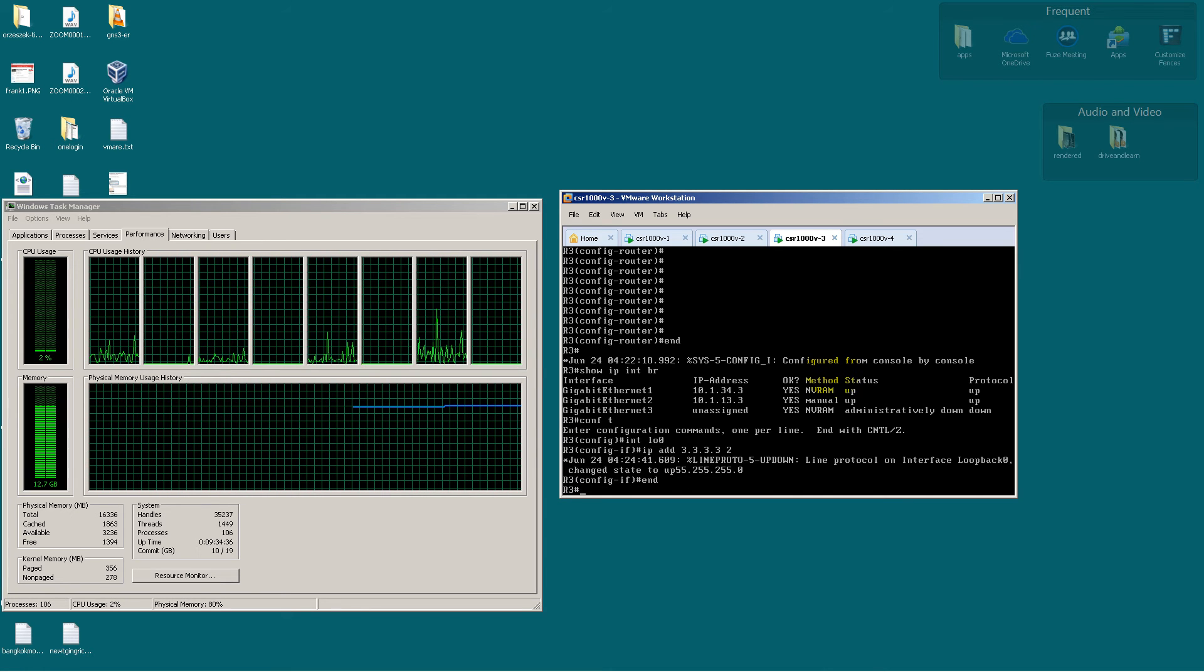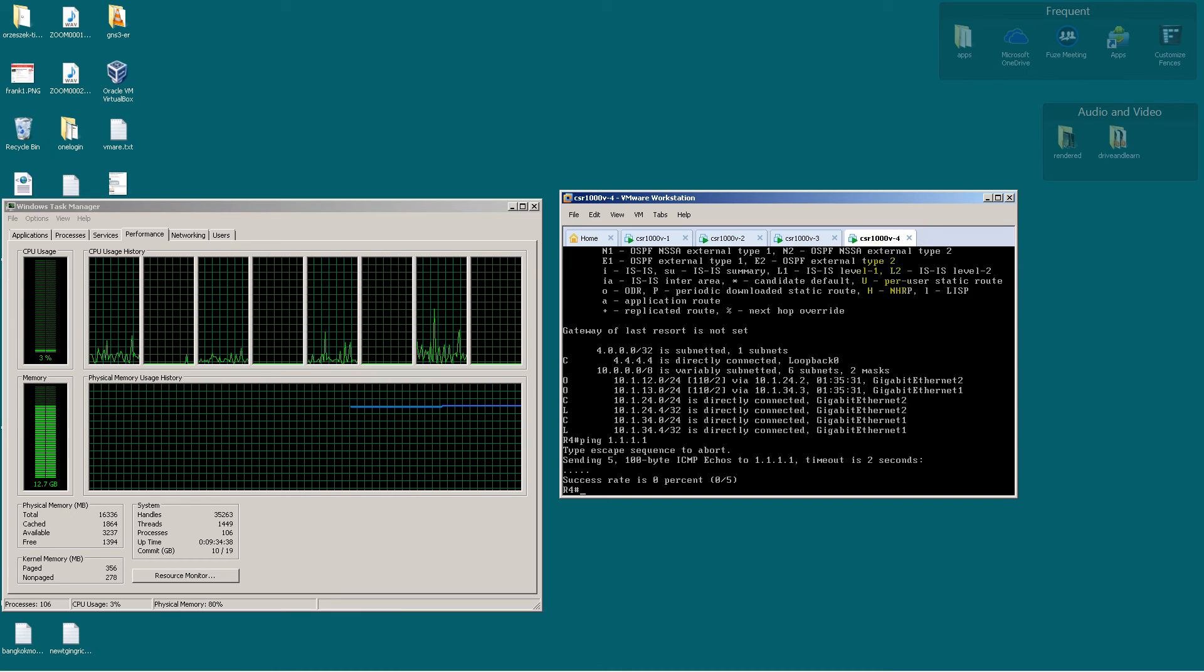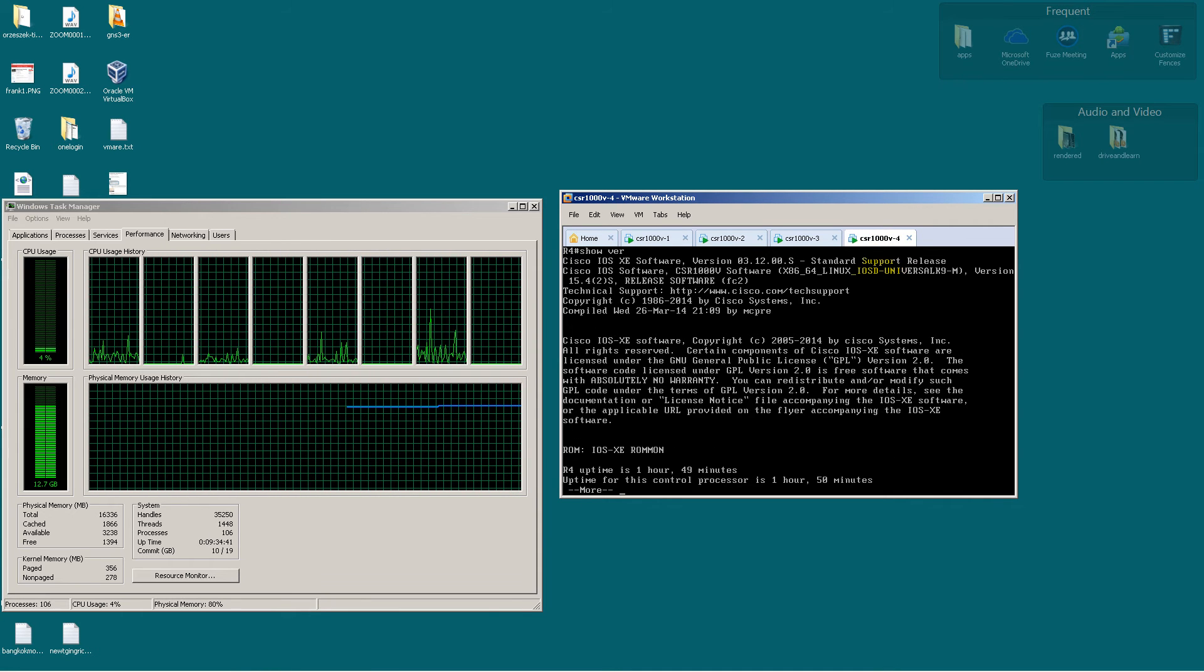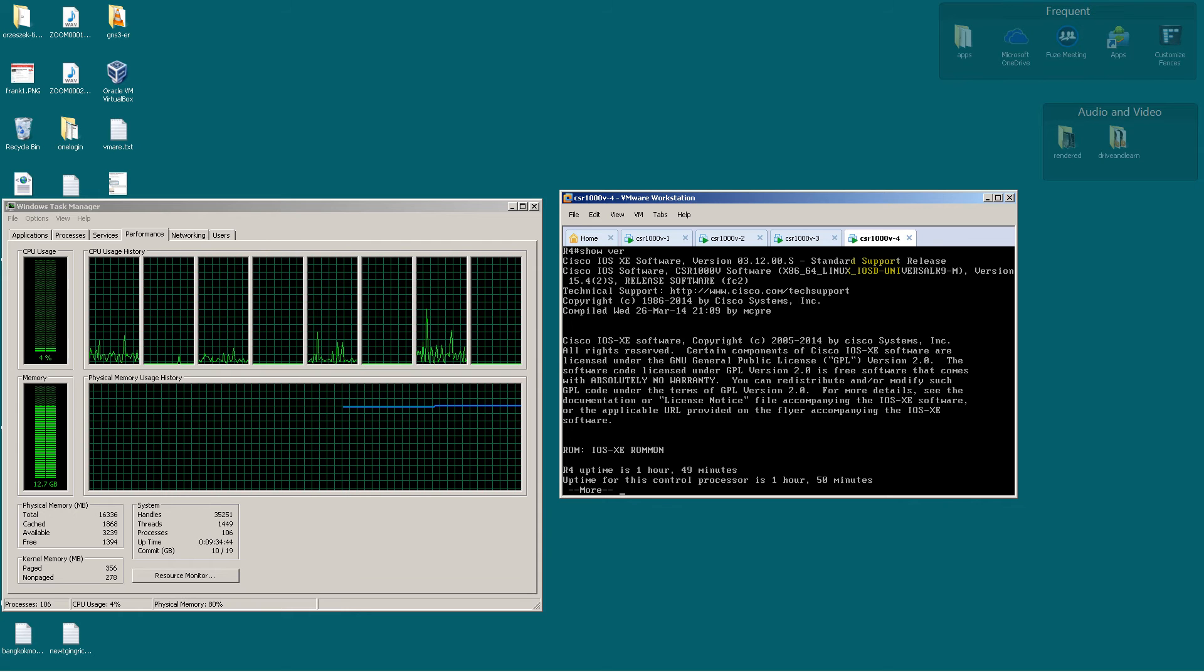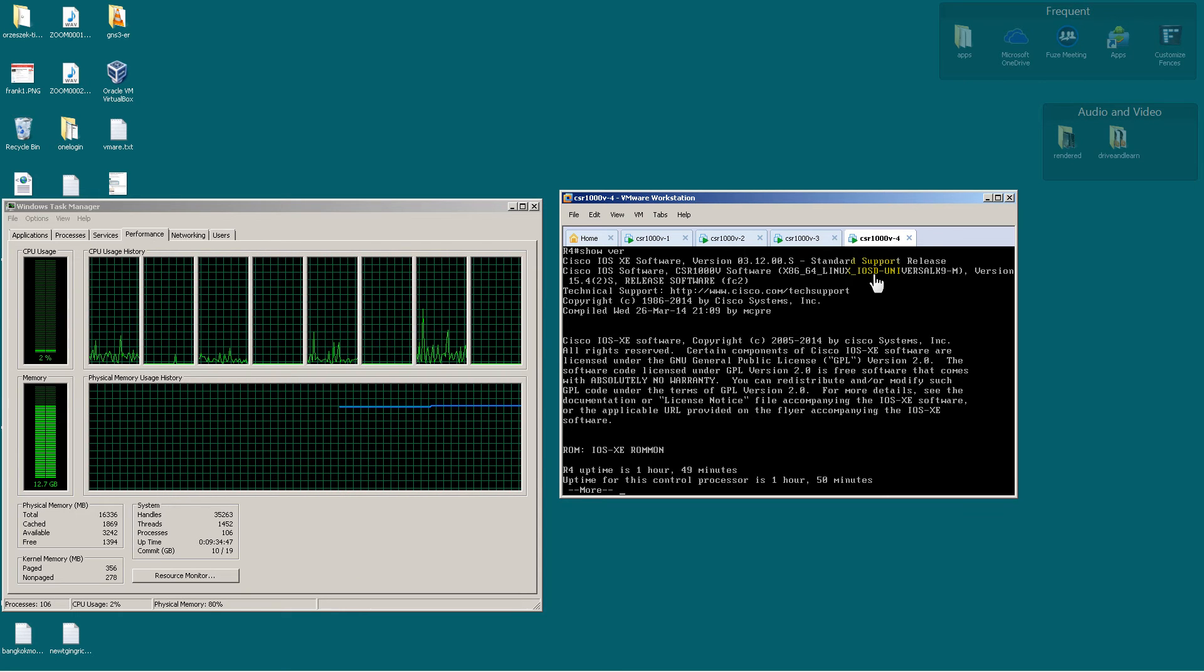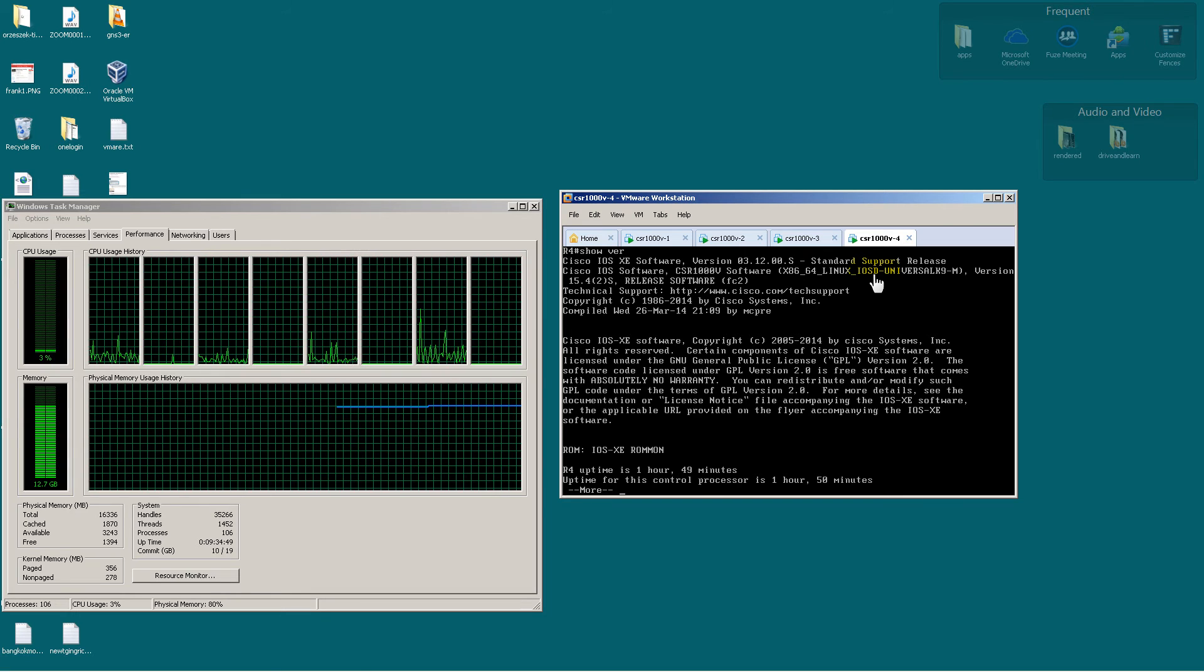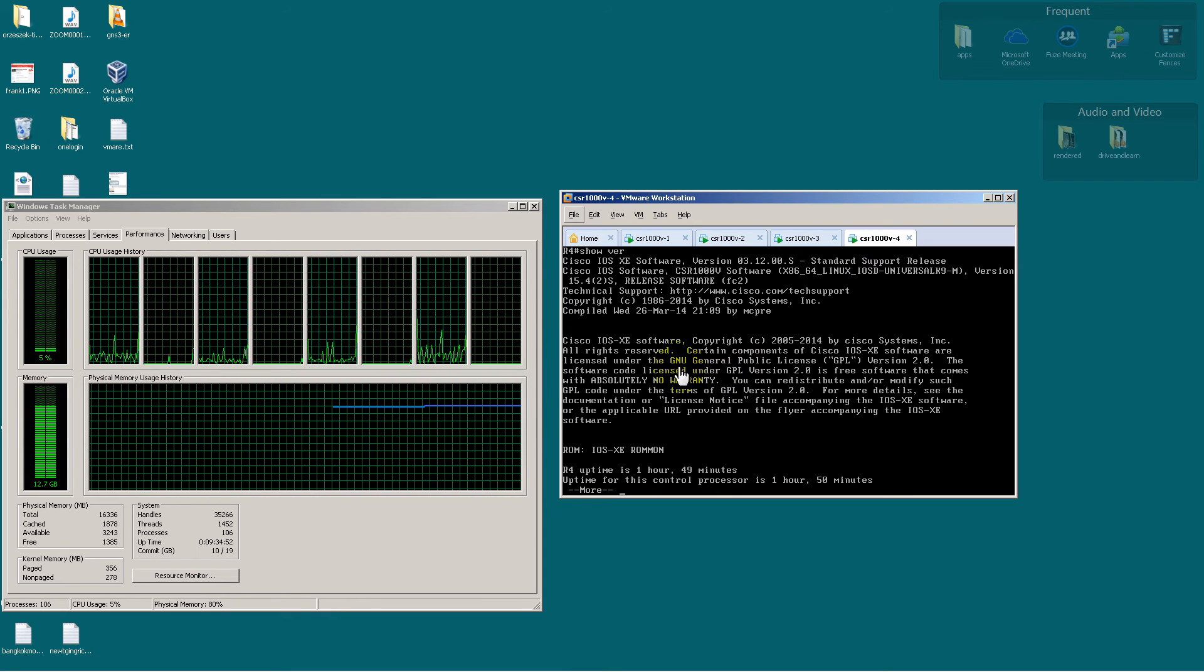All right, there we go. Okay, so works pretty nicely. Show version, just so you can see, it's IOS XE. And pretty nice for a good quick and easy, quick and dirty study lab.